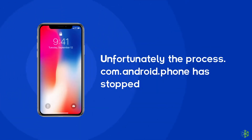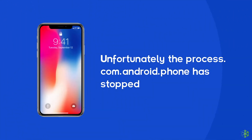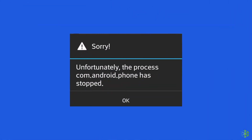Hello guys! Welcome back to our another video. In today's video, we are going to discuss one of the most annoying errors that restrict apps from opening and working properly on the Android phone. I am talking about the 'Unfortunately, the process com.android.phone has stopped' error. So if you are also getting the same error on your phone, then try out the best ways shared in this video to resolve this problem.